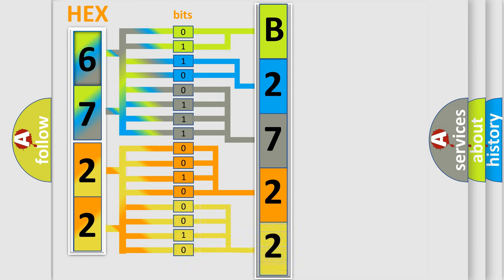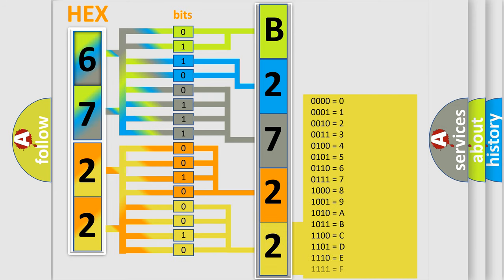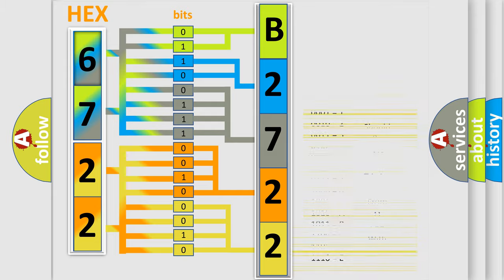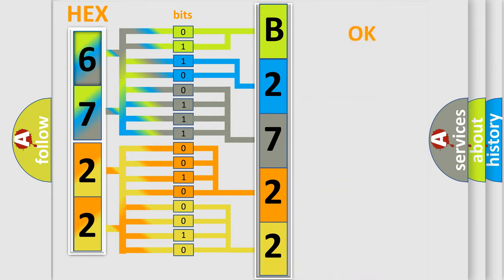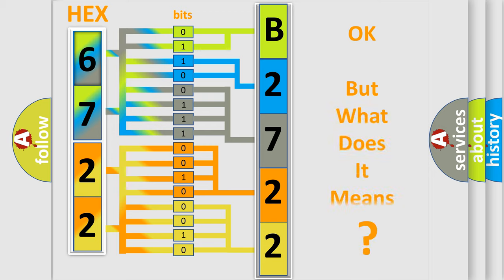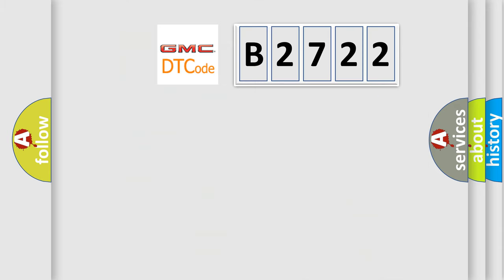A single byte has 256 possible combinations. We now know how the diagnostic tool translates received information into a more comprehensible format. The number itself doesn't make sense if we cannot assign information about what it actually expresses. So, what does diagnostic trouble code B2722 mean?